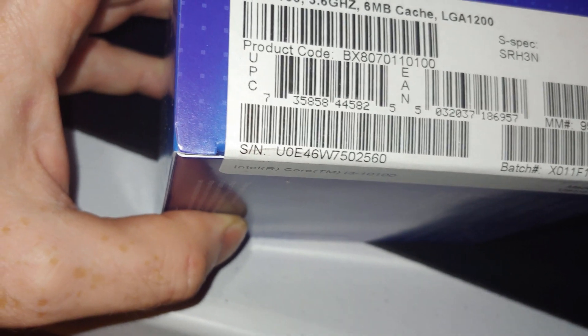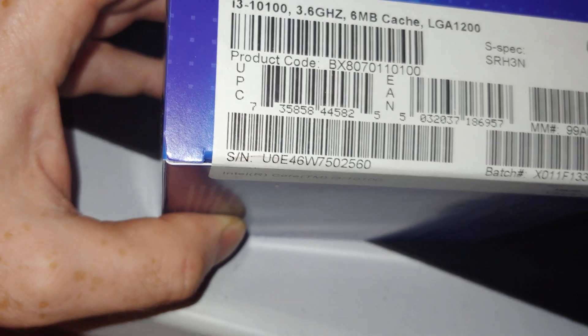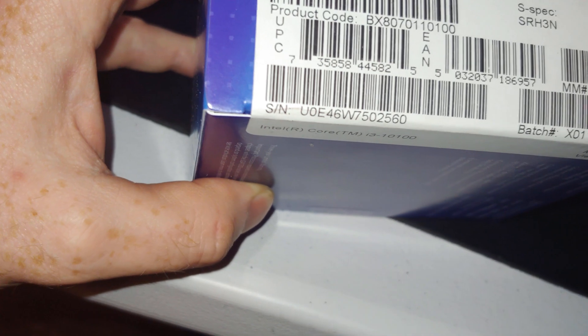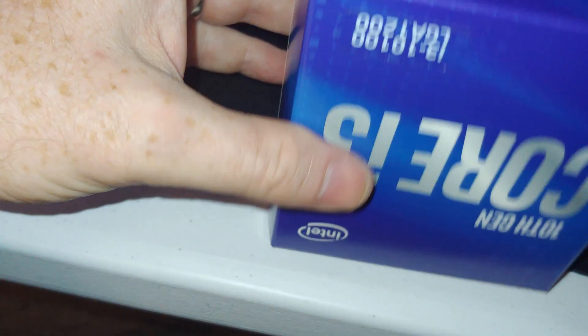This is base speed 3.6 gigahertz, the turbo is up to 4.3. Of course that is probably on the first two cores and the other two cores are probably something less. This is a 4 core 8 thread CPU.